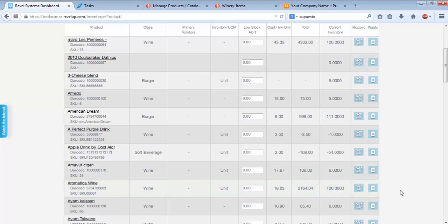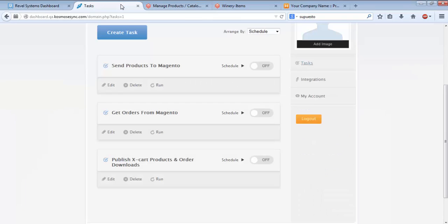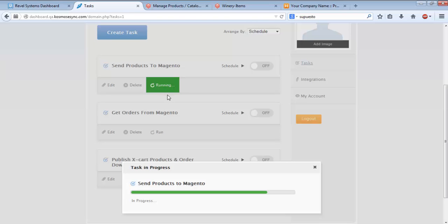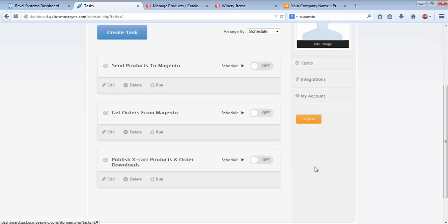Now that those changes have been made, I'll go to the eSync Dashboard. Under Send Products to Magento, I'll click Run, and I'll get a notification showing me that the task is in progress. Once the task is finished, I'll close it out.